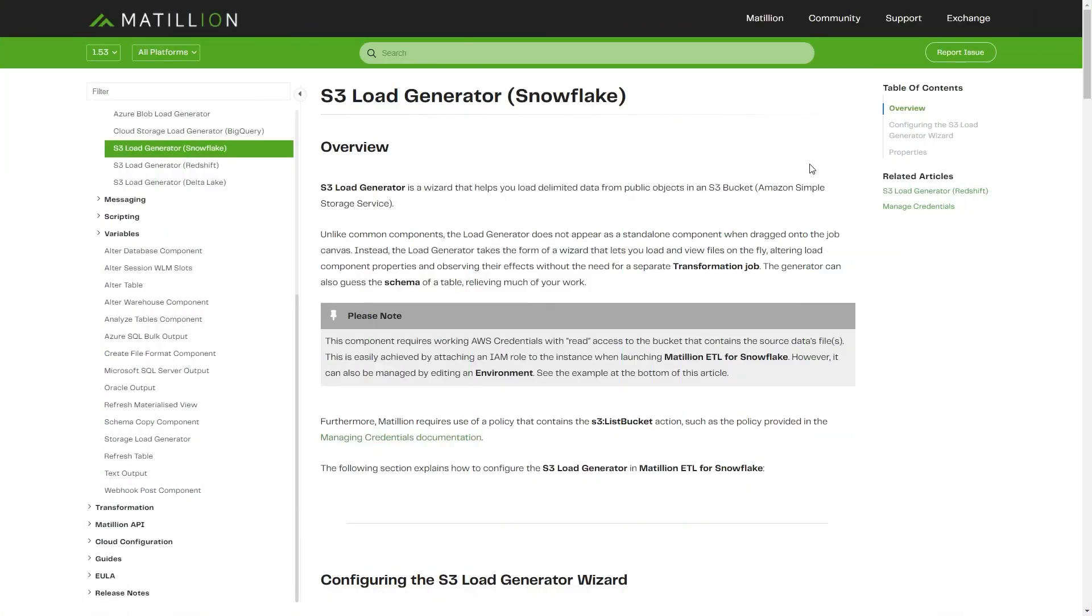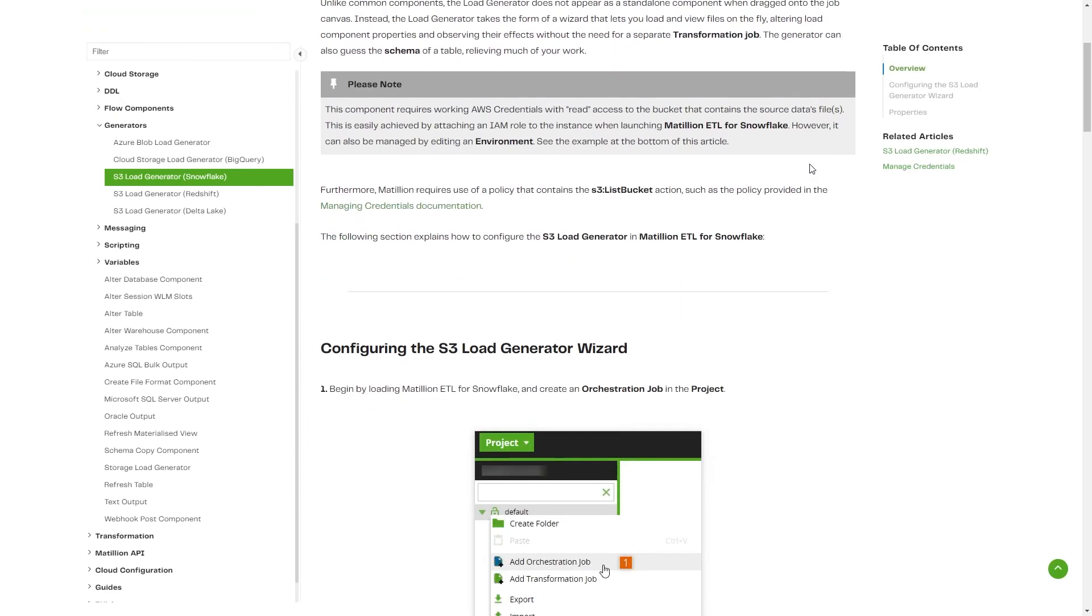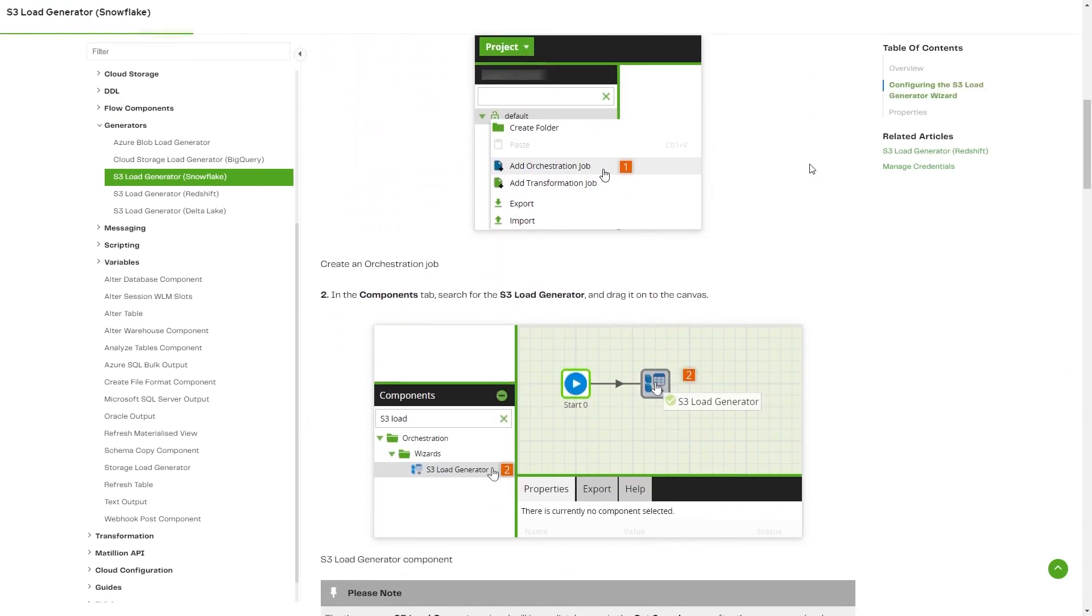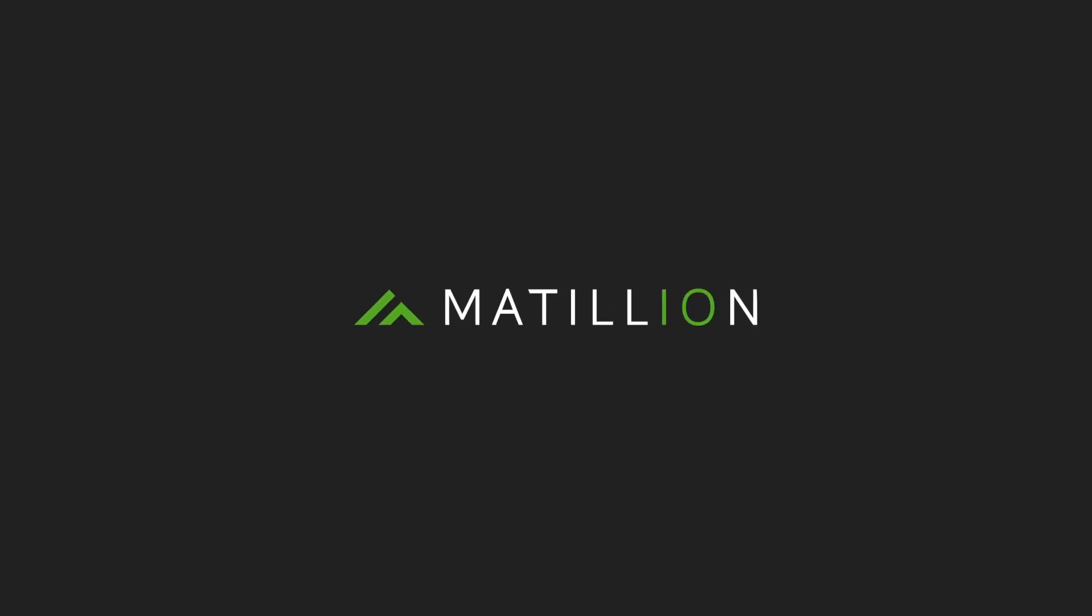For full documentation on the S3 Load Generator, please visit the Matillion documentation site.